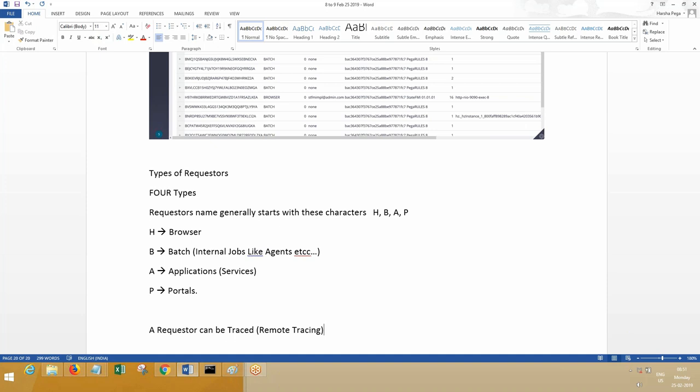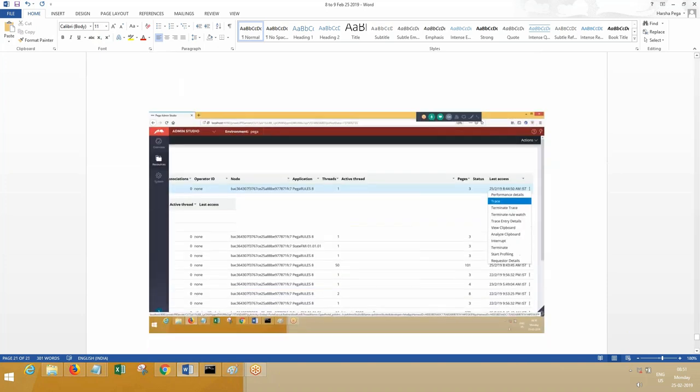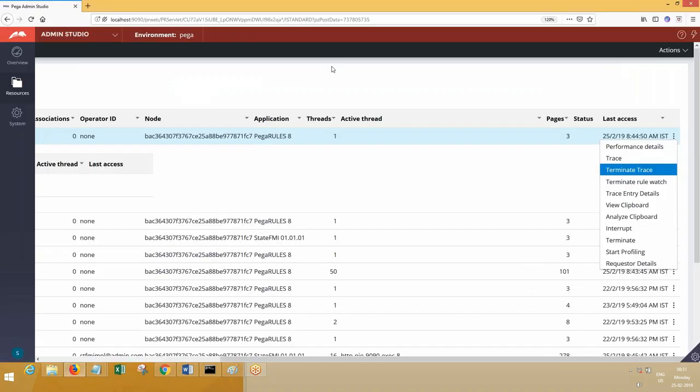A requester can be traced—this is called remote tracing. Suppose you log in, you can trace other requesters' sessions. Generally if you log into PRPC and open tracer, the tracer will have the same session as your requester. But remote tracer session will be a remote requester, some other requester's session. I will show you practically how to do tracing.